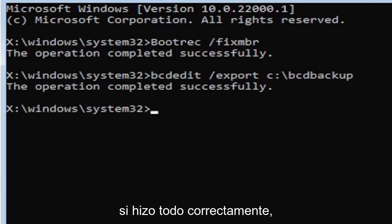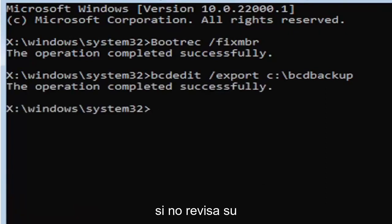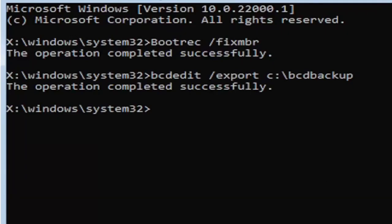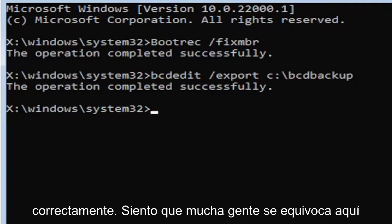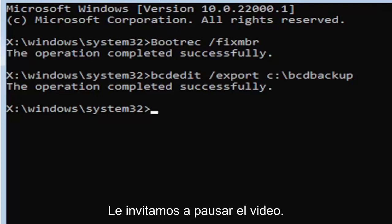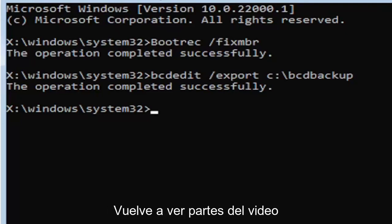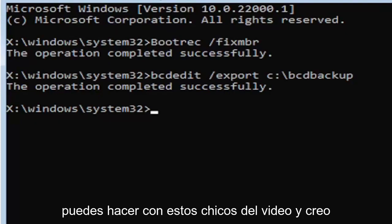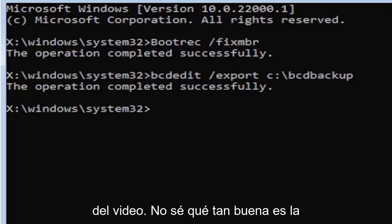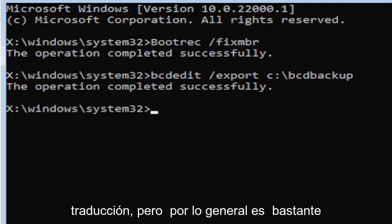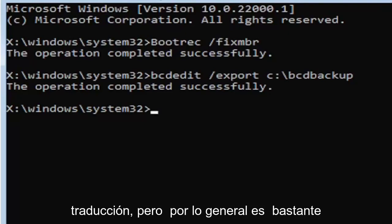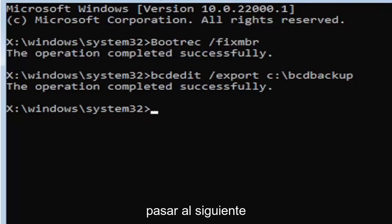Once you have it exactly how you see it on my screen, hit enter on the keyboard. If you did everything correctly, it should say the operation completed successfully. If not, check your syntax and retype it. Make sure you type it in correctly. A lot of people mess up here. You're welcome to pause the video, rewatch parts of the video. You can even listen to the transcript on the side.